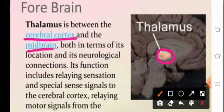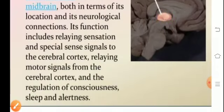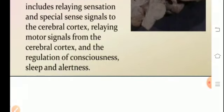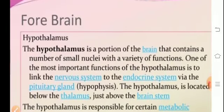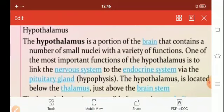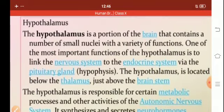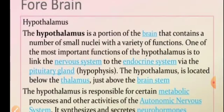Moving on to the thalamus — it is the portion present between the cortex and the midbrain. Its functions include relaying sensation and special sense signals to the cerebral cortex, relaying signals from the cerebral cortex, and regulating sleep, alertness, and consciousness. The hypothalamus is a portion of the brain that contains a number of small nuclei. It releases releasing hormones which activate the pituitary gland — the master gland — which in turn releases stimulating hormones to activate the other endocrine glands.